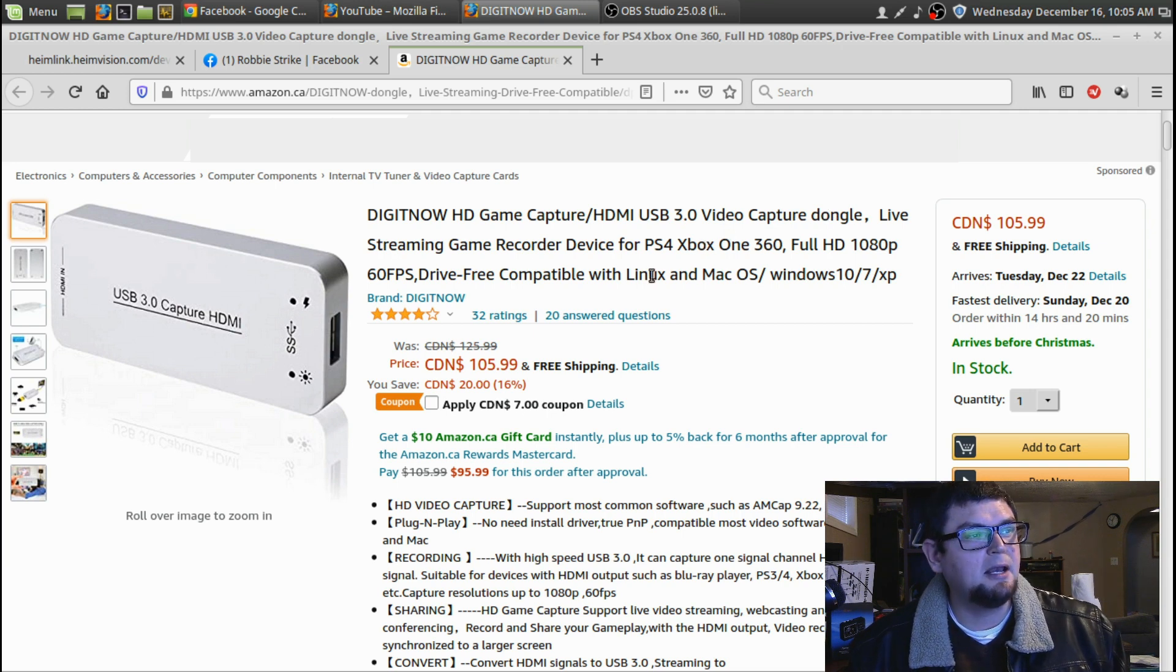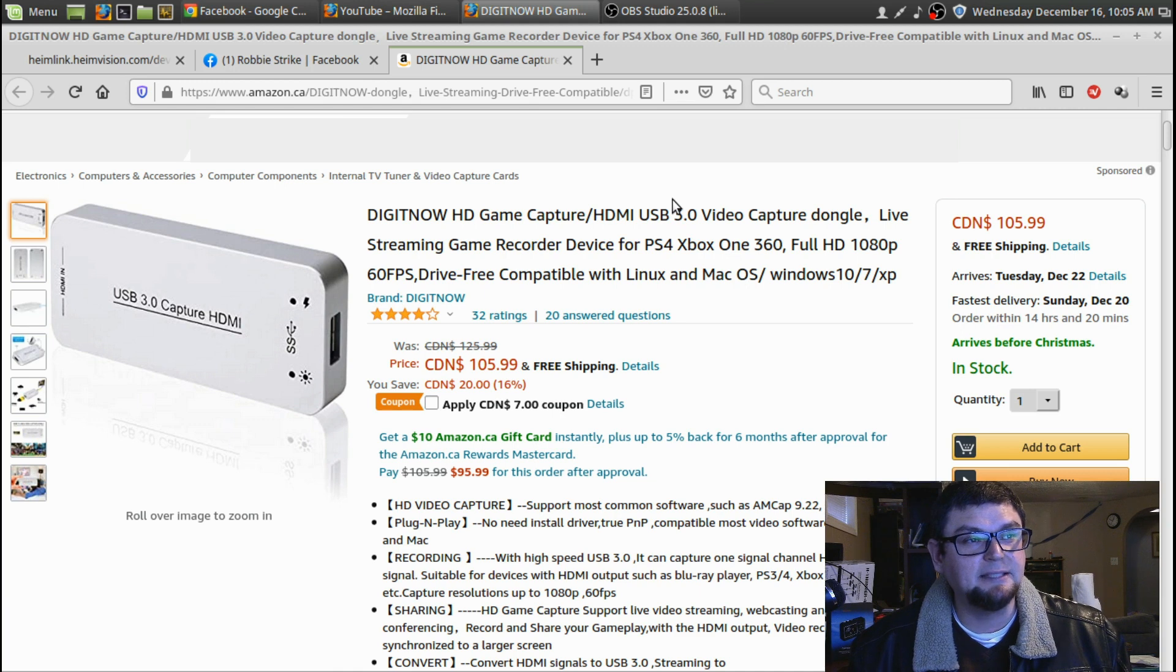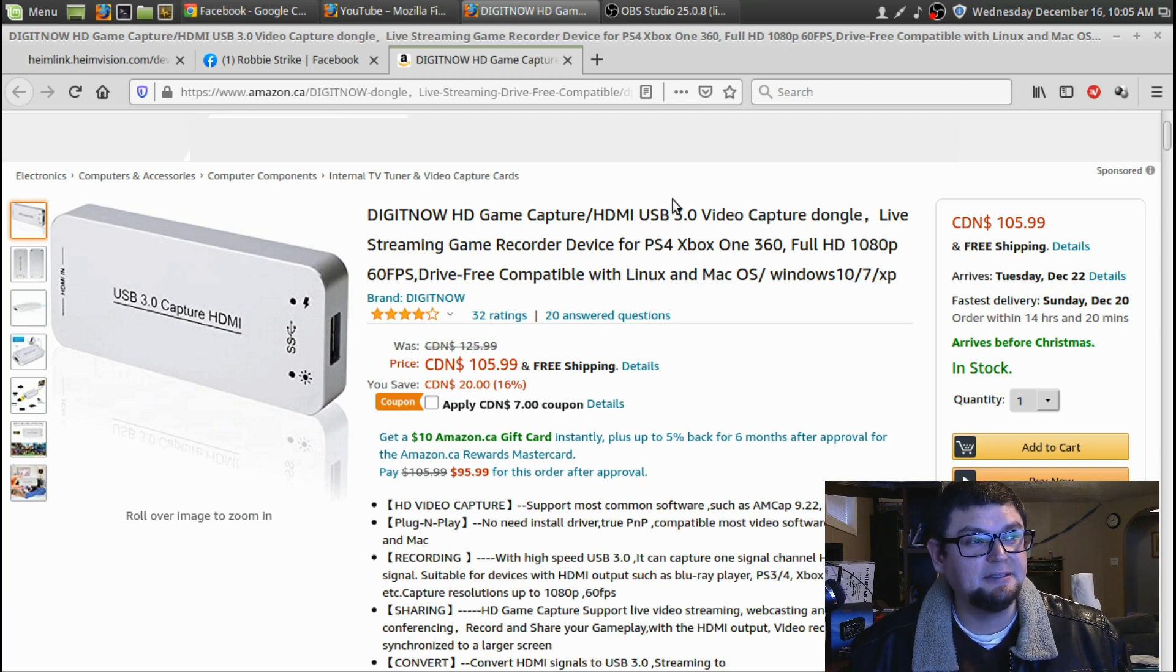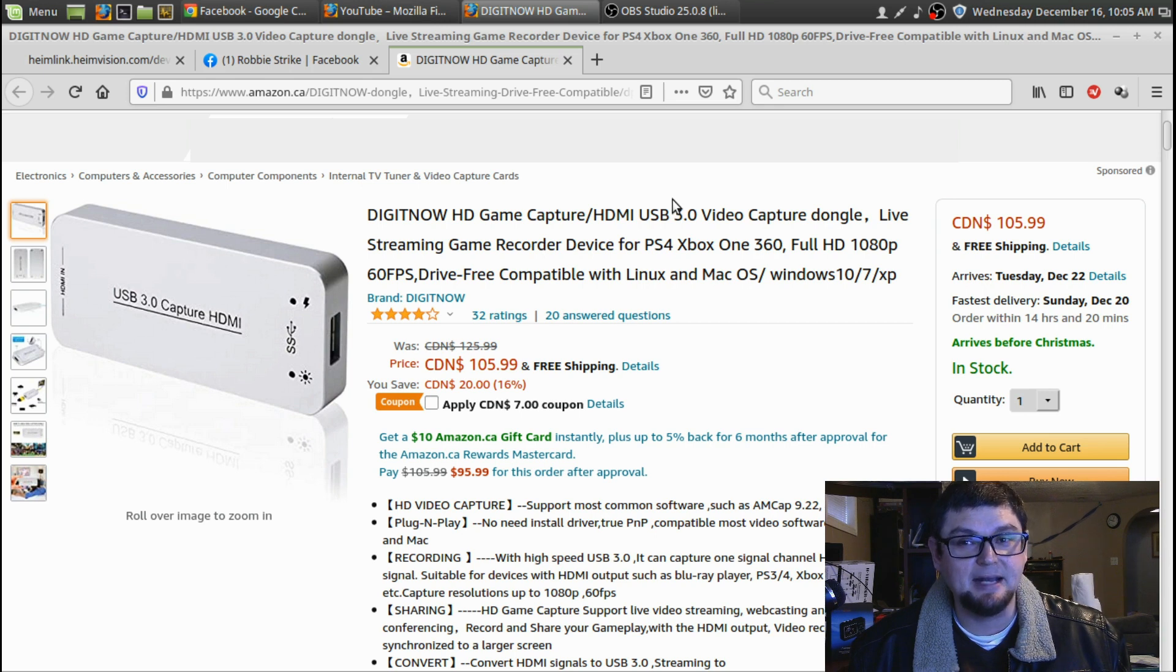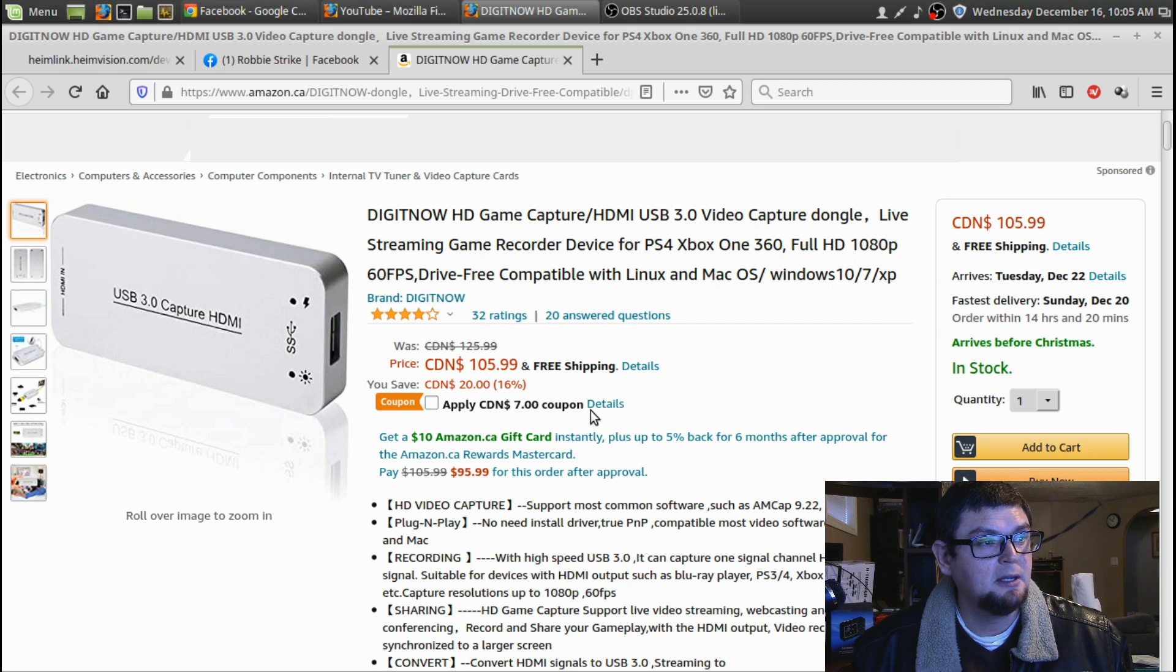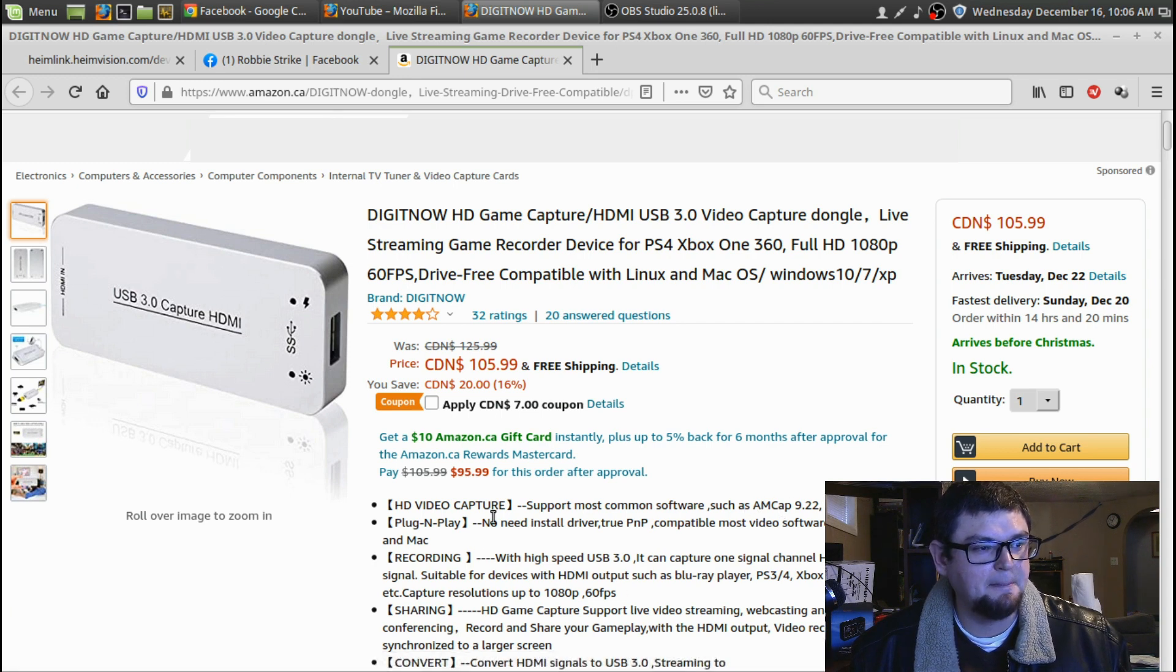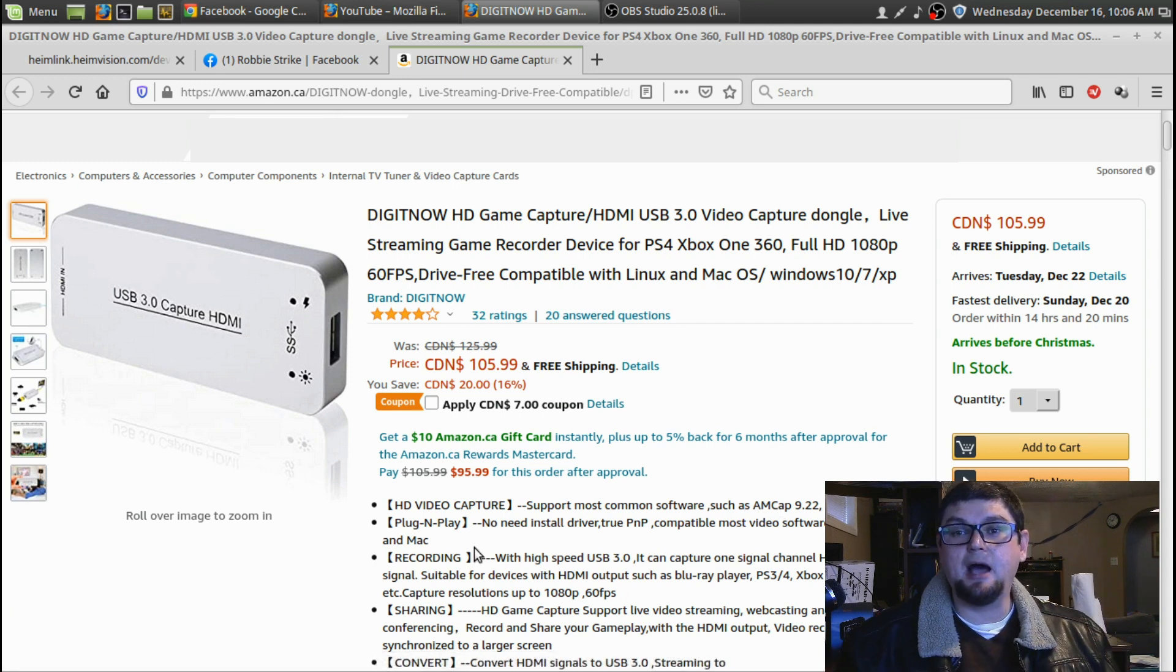This is where you can find it on Amazon. It's called the DigitNow HD Cam Capture USB 3.0 Video Capture Dongle Live Streaming Game Recorder Device for PlayStation 4, Xbox One, 360, Full 1080p 60 frames per second, drive-free, compatible with Linux, Mac OS, and Windows 10, 7, and XP. It's pretty good if it goes all the way back to Windows XP. It supports most common software, AMCAP, OBS, XSplit.